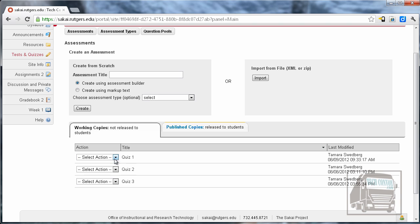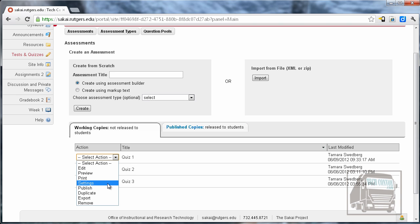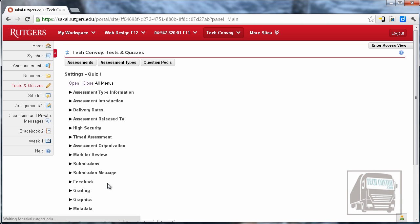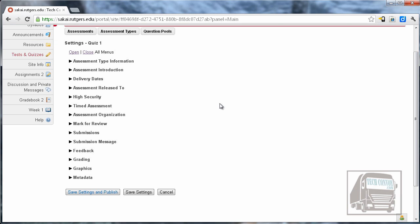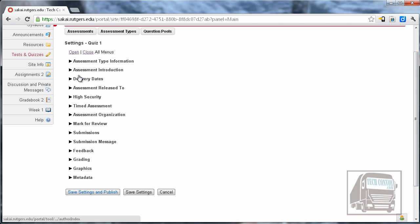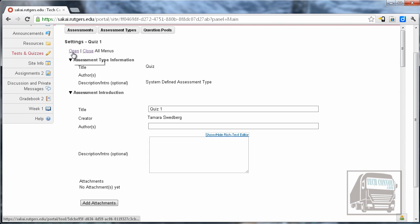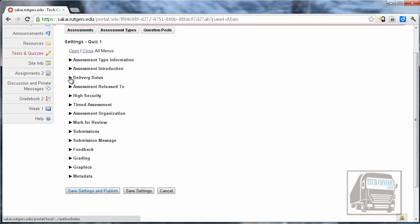To the left of each of the quizzes there's a select action and I need to go to settings in order to set up the published settings for each of these quizzes. I'm just going to go over the ones I think are most important. There are a lot of settings in here and you can look at them all quickly by hitting open and close them back by hitting close.